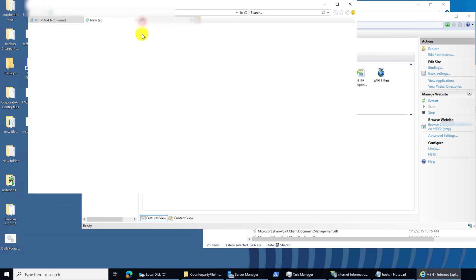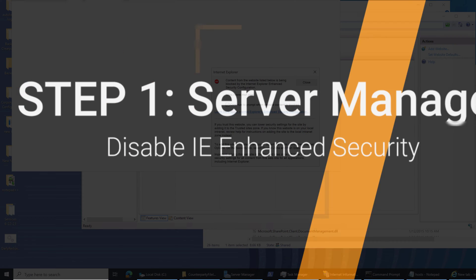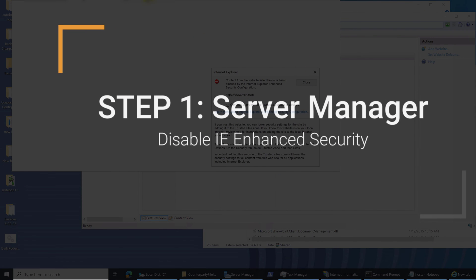Luckily, there is a quick fix to change your default enhanced security configuration.